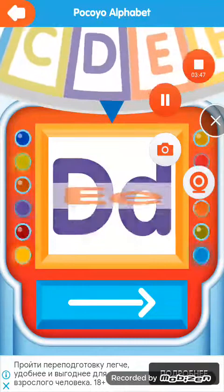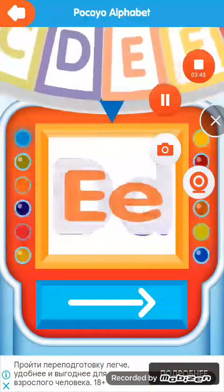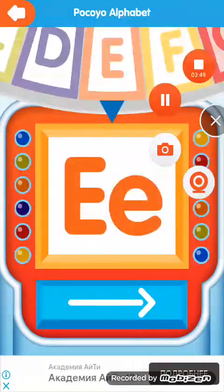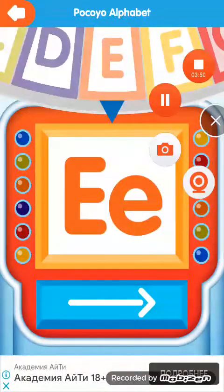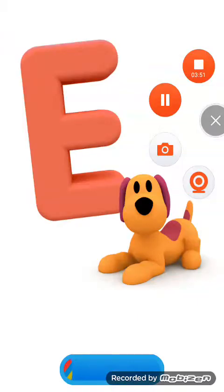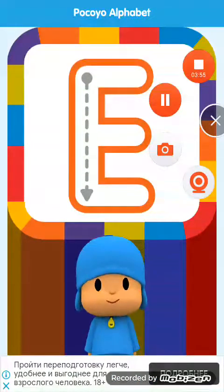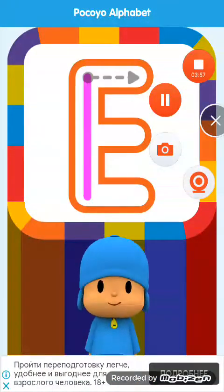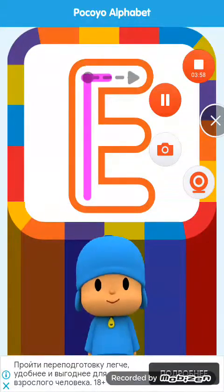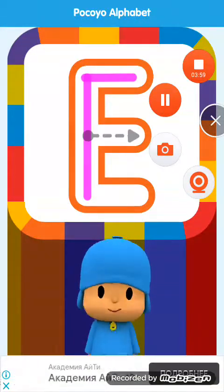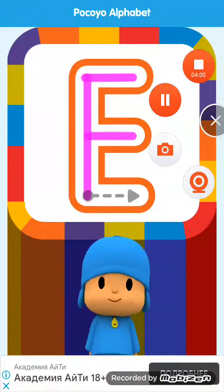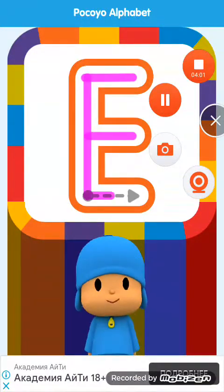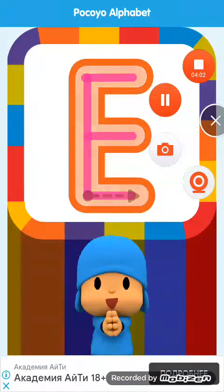Spin the wheel. Letter. Draw the letter. Well done.